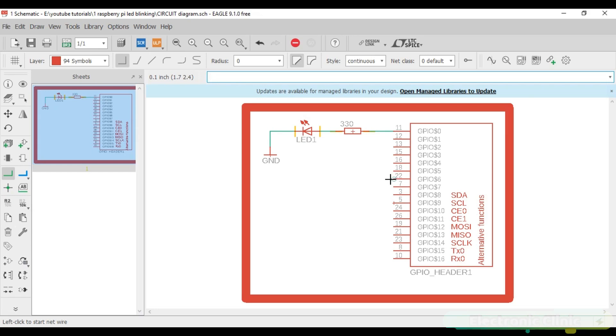As you can see a 330 ohm resistor is connected in series with the anode side of the LED while the other end of the resistor is connected with pin number 11 of the Raspberry Pi. While the cathode side of the LED is connected with any ground pin of the Raspberry Pi.